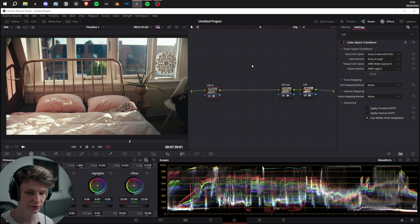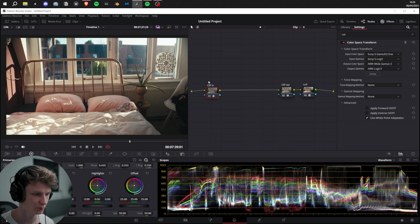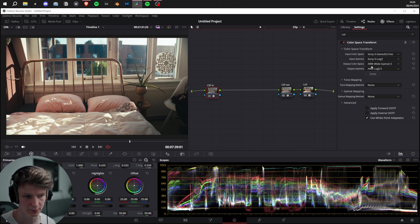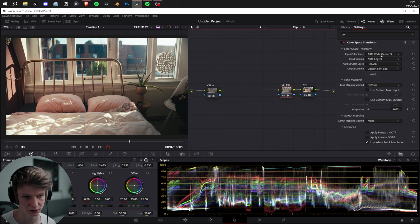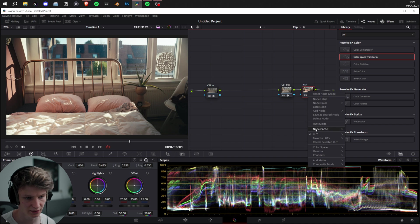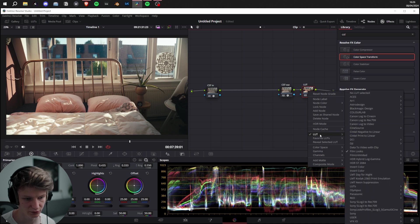I'm going to show you how to replicate that result within Resolve right now. Here within the project, I have a very simple setup. I have a CST In that takes it from S-Log ACES gamut cine to ARRI Wide Gamut, CST Out that takes from ARRI Wide Gamut back to Rec. 709, and then I have a film LUT here from DaVinci Resolve under Film Looks, Kodak 2383 D65.